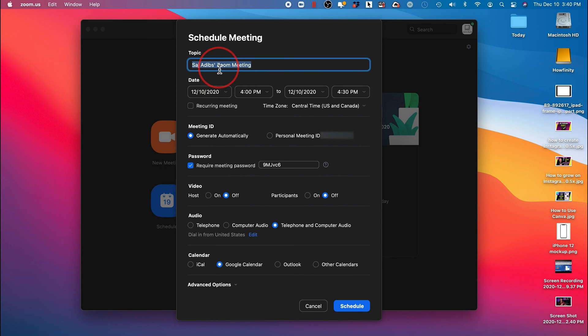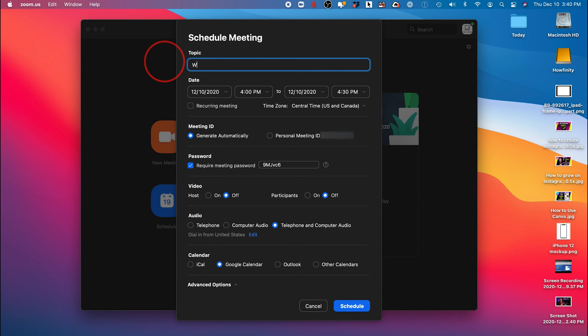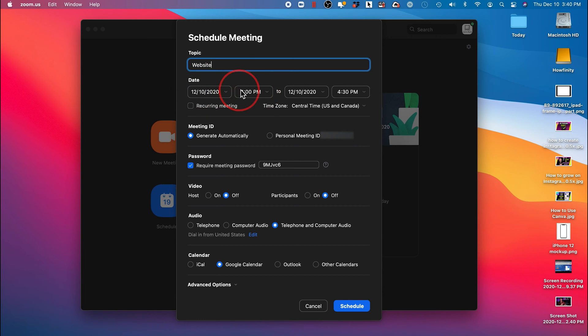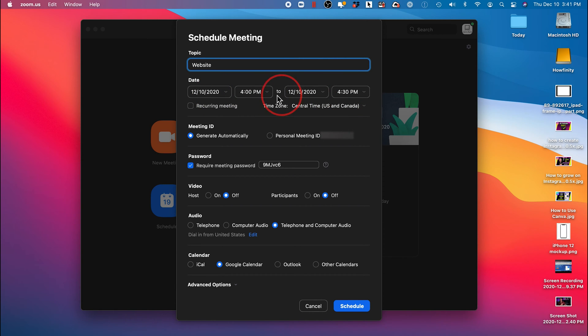Let me walk you through some of the settings here. The topic would be whatever the topic is that you want to cover in this meeting. I want to cover my website here. I'll type that out. Put in the date, so whatever date the meeting will begin and the time that it will end. So in this case, it's a 30-minute meeting scheduled for today.